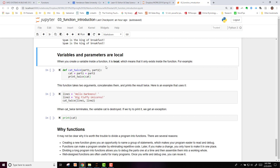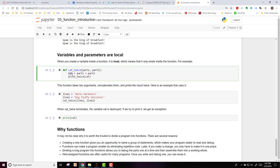Now, variables and parameters are local. When you create a variable inside of a function, it is local to that function, which means it only exists inside of the function. Here's an example. We're defining catTwice. catTwice has two arguments, part one and part two. Within catTwice, we've created a variable called cat. It's adding part one and part two, so it's concatenating. And then it's printing that twice.